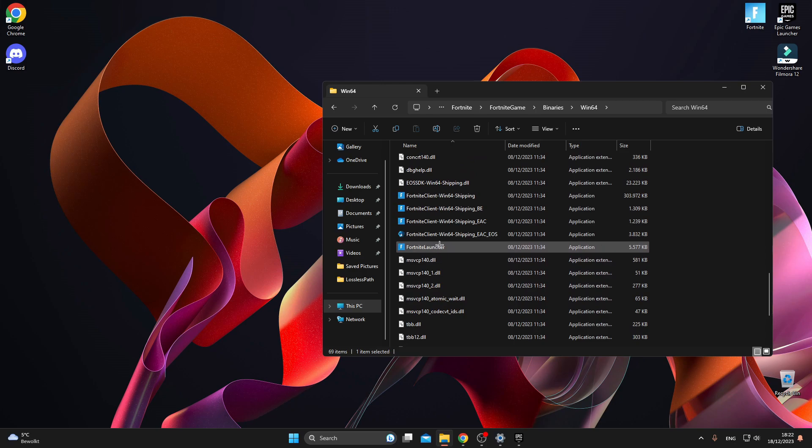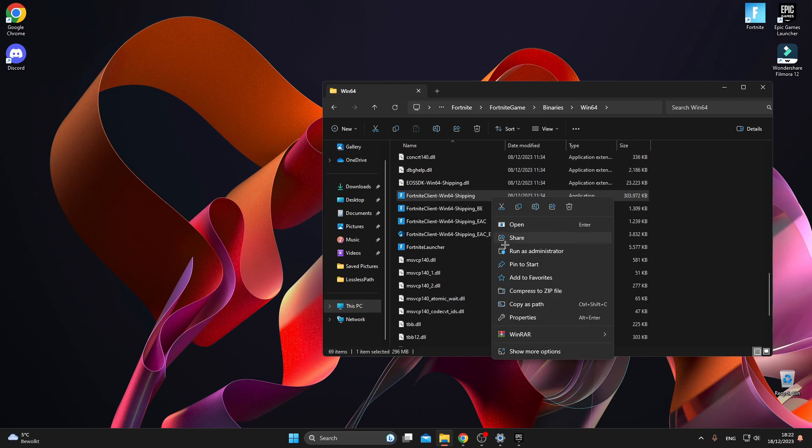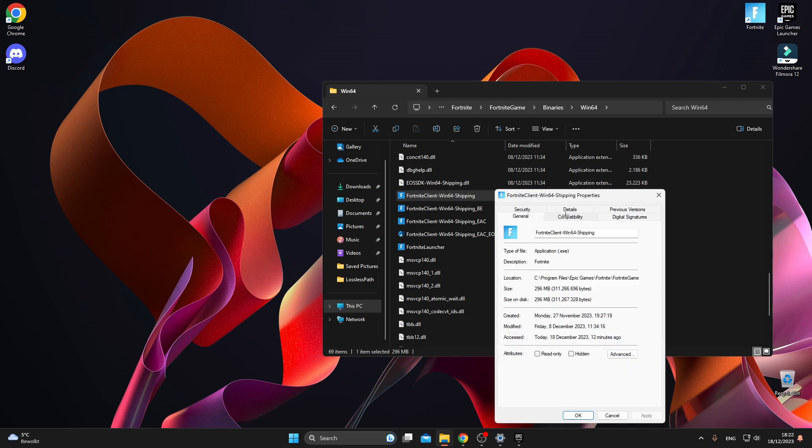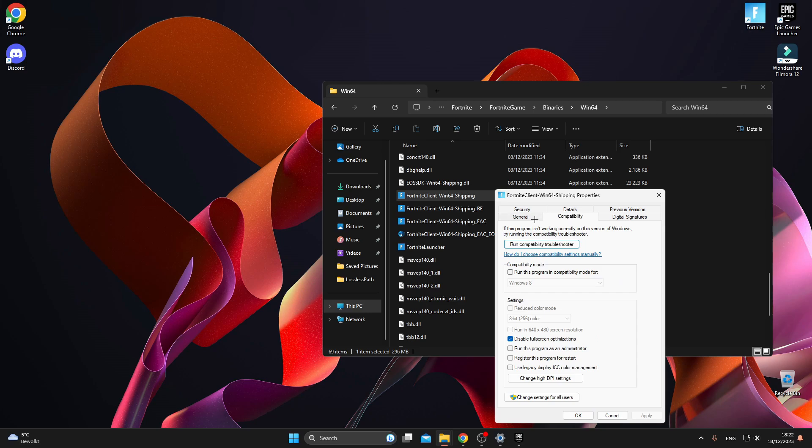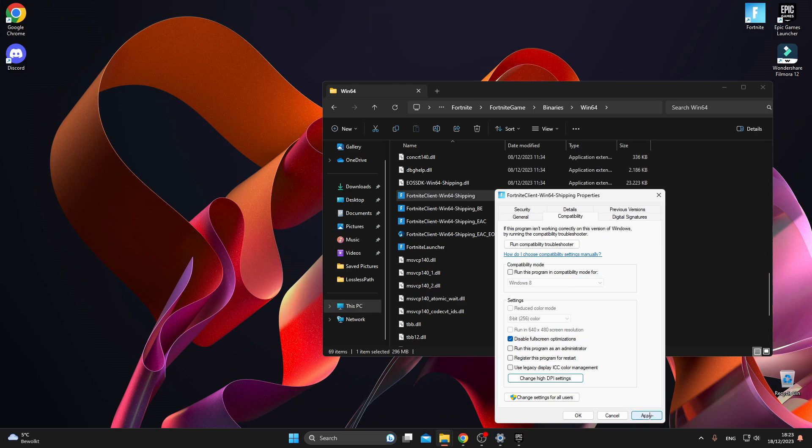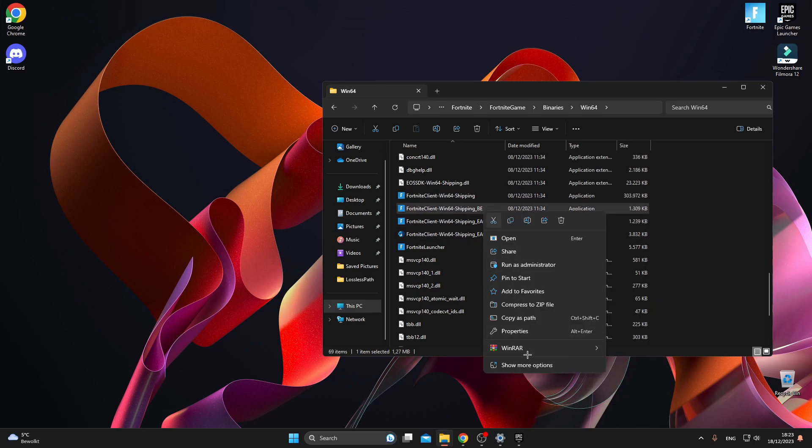After doing that, go back and right click on the Fortnite Client. Then go to Properties. After that, go to Compatibility and make sure Disable Fullscreen Optimizations is turned on. Click on Change High DPI Settings, click on Override High DPI Scaling Behavior, and click on Apply. Do this for all the Fortnite clients and Fortnite launchers.